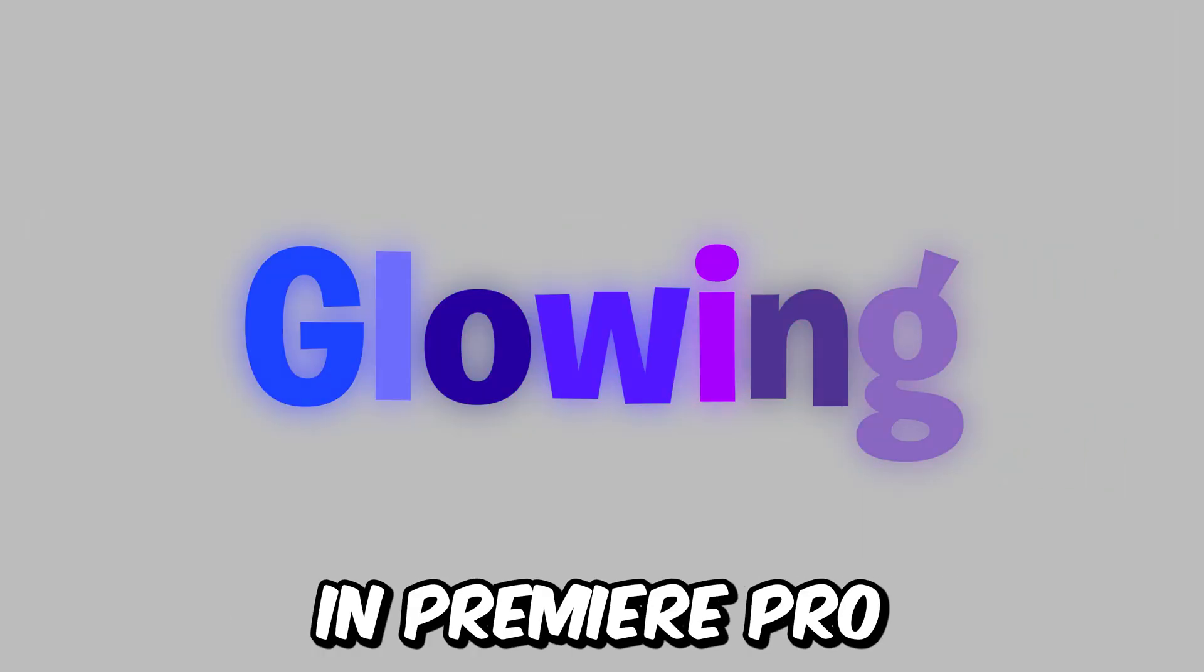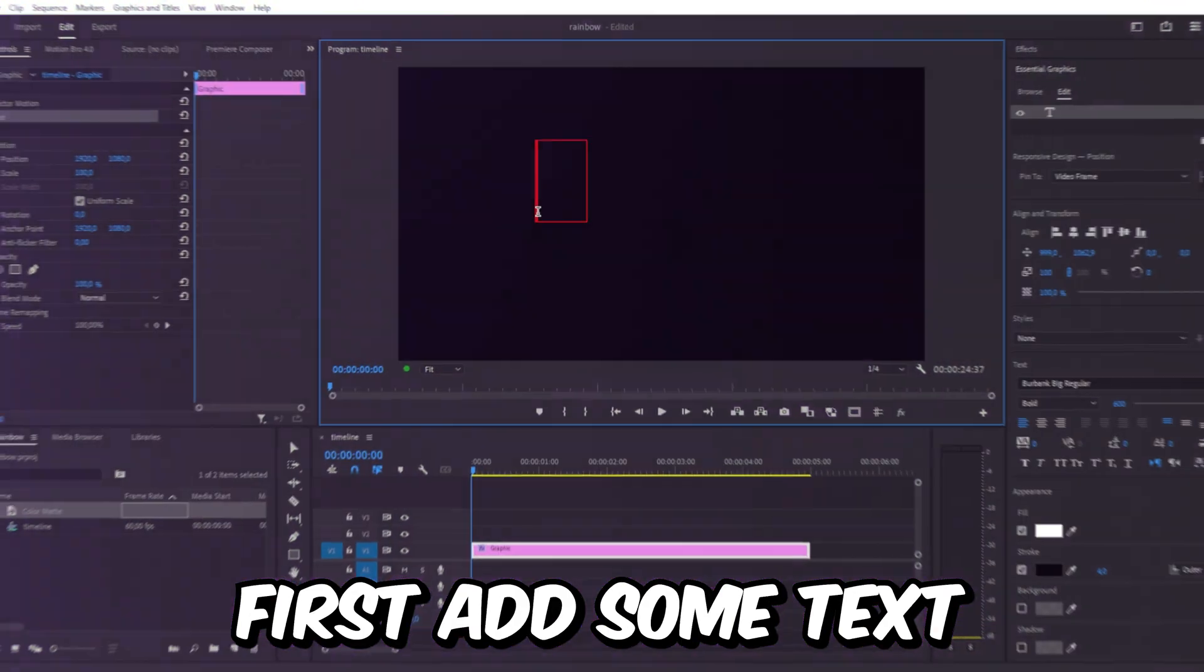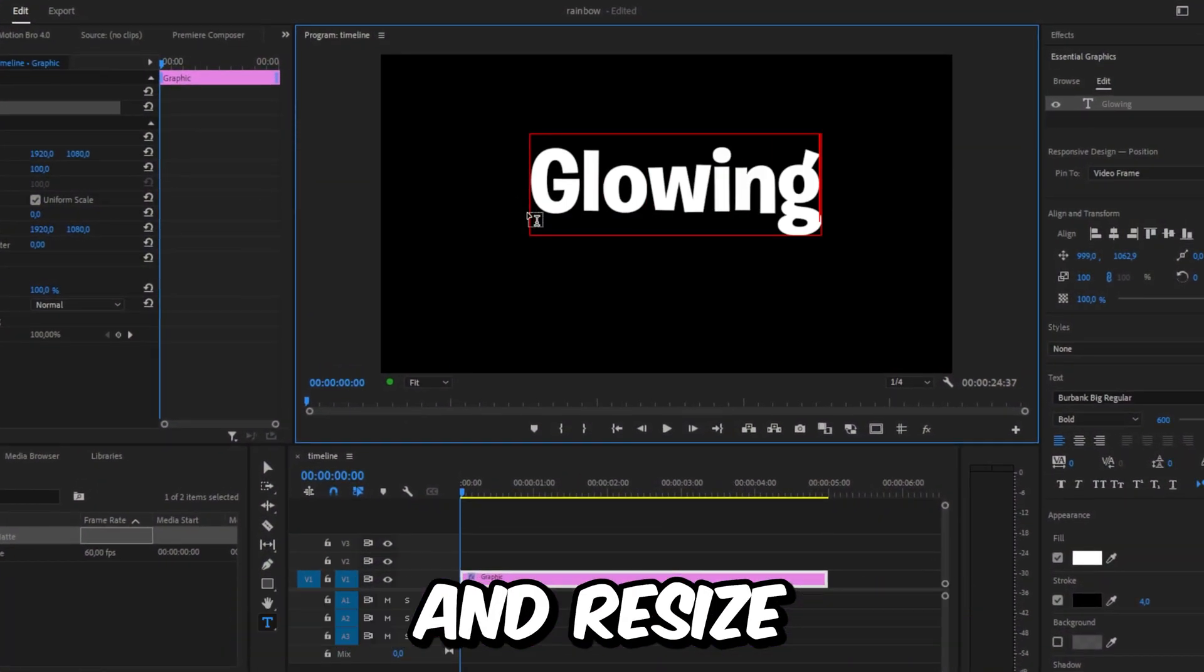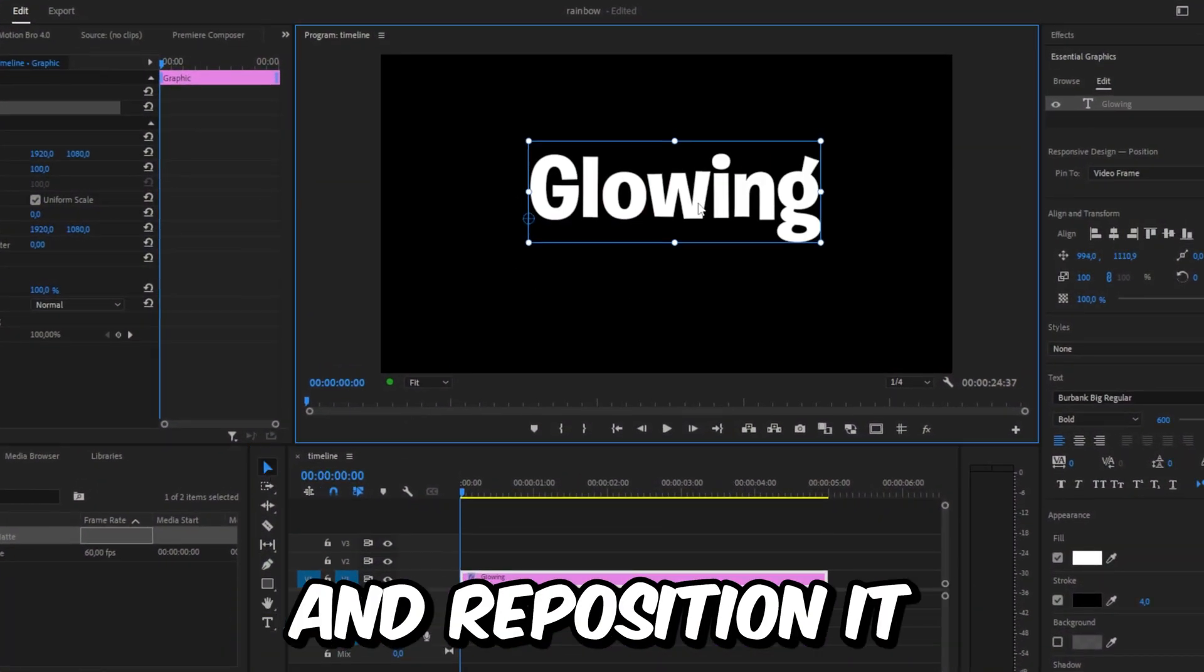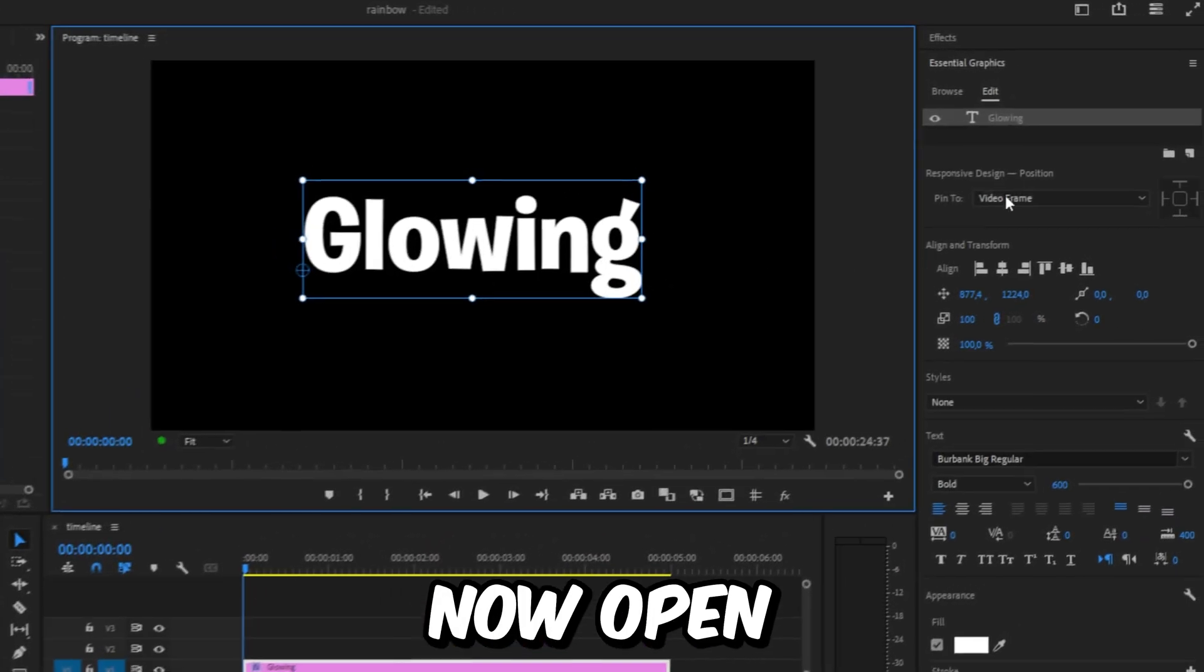Make this glowing text effect in Premiere Pro. First, add some text and resize and reposition it.